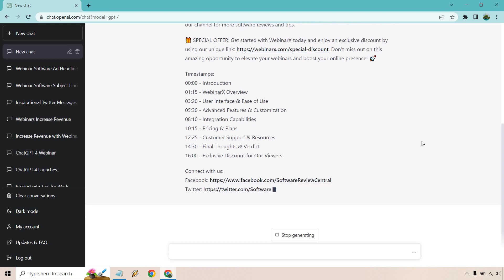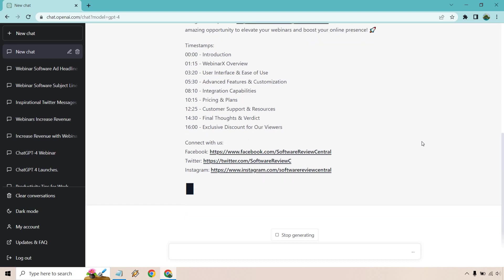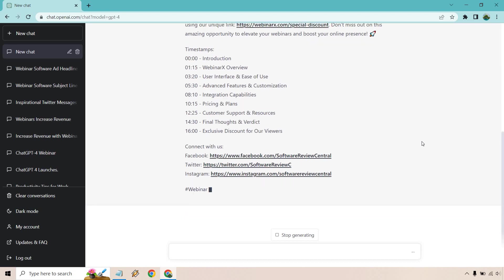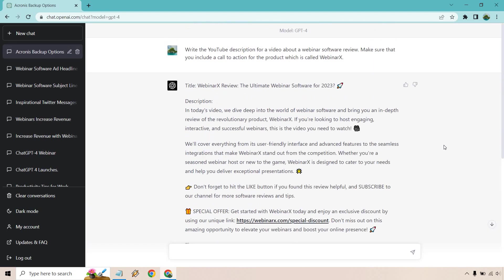Those are some ChatGPT4 prompts for marketing that you can utilize. Like I said, be very flexible with them. Just because I use Facebook doesn't mean you can't use it for Instagram, Twitter, YouTube, Pinterest, LinkedIn, and so on and so forth, wherever else you might need some copy when it comes to marketing. If you have any questions, feel free to leave a comment down below. My name is James. Thank you so much for watching, and I'll see you in my next video.